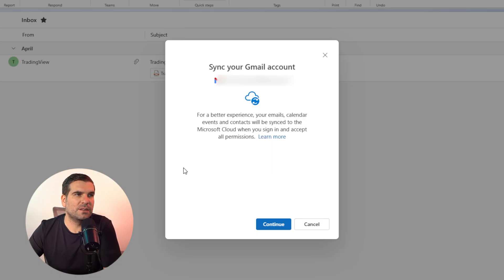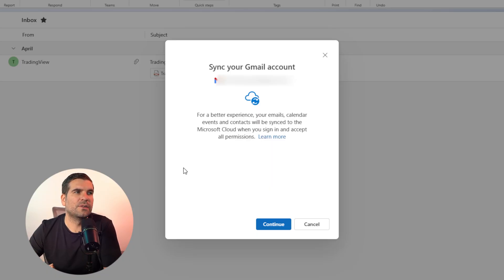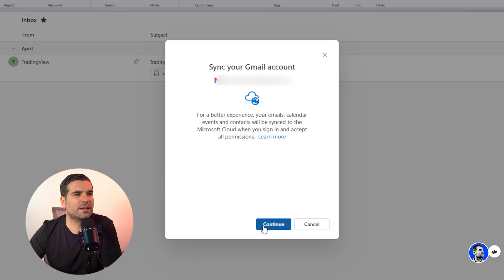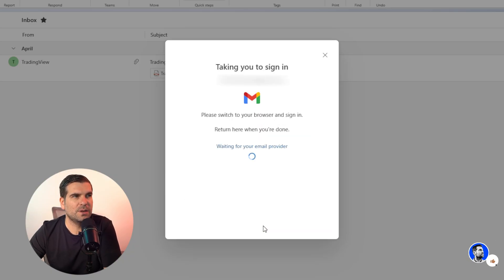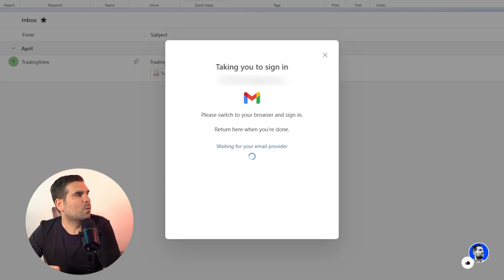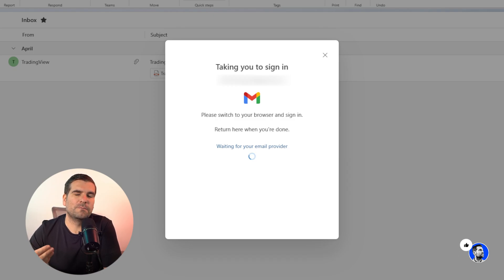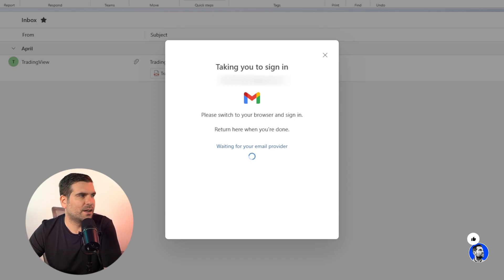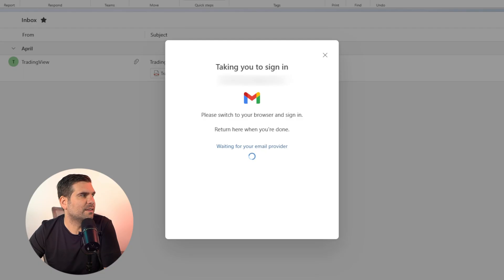For a better experience, your emails, calendar events, and contacts will be synced with the Microsoft Cloud when you sign in and accept all permissions. We're going to click Continue, and this is going to load up a web browser asking me to sign in. I'm already signed in, so I'm just going to click Sign In and then Continue.